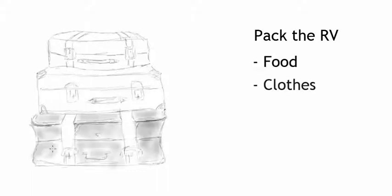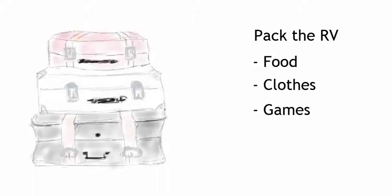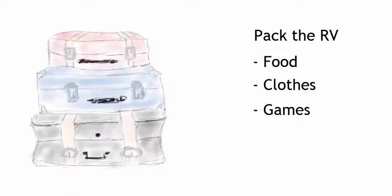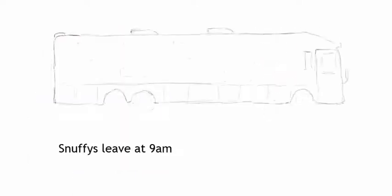As they prepare to go on their road trip, one of the things they have to do is pack. They're going to have to pack things like food and clothing and games. And then they're all ready to go.